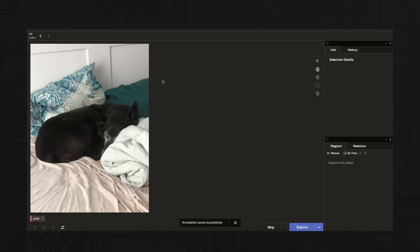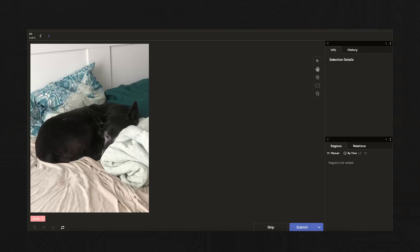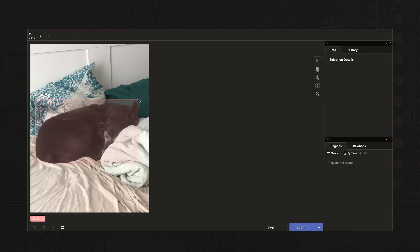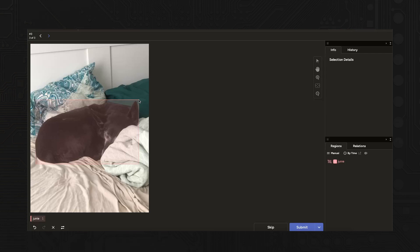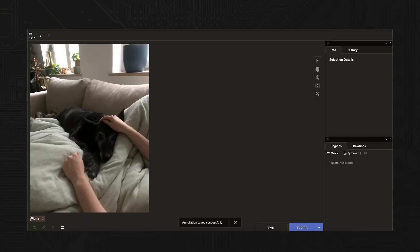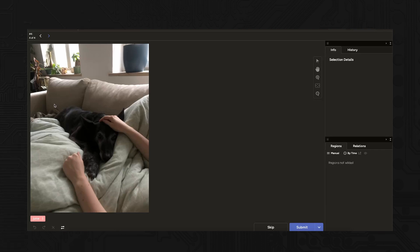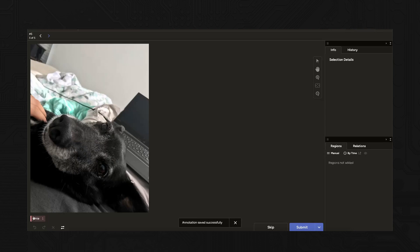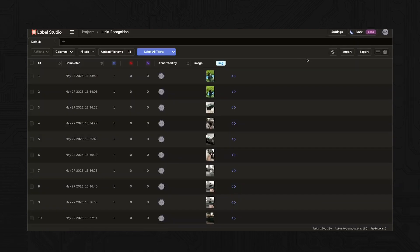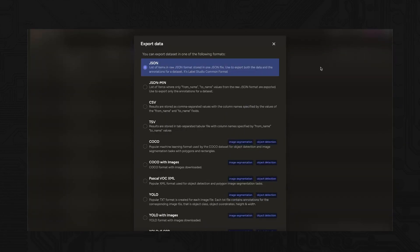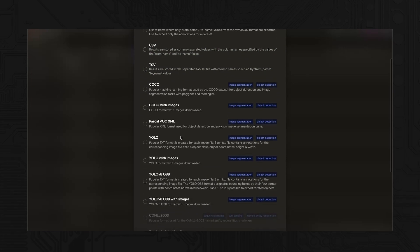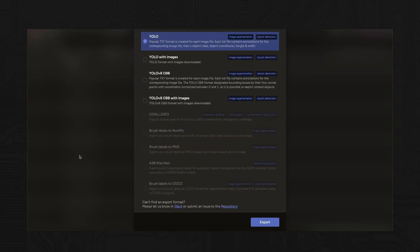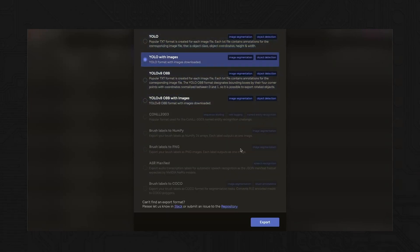You'll then be able to draw bounding boxes around your dog in each image and assign the class name. In our case, just Juni. This gives you an images directory, labels directory, a classes.txt file, and a notes.json file. Now you're ready to process it.